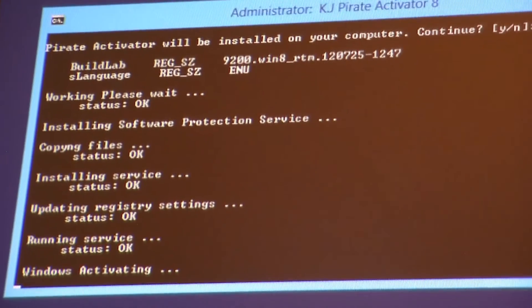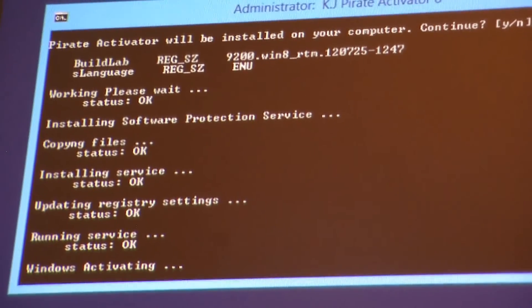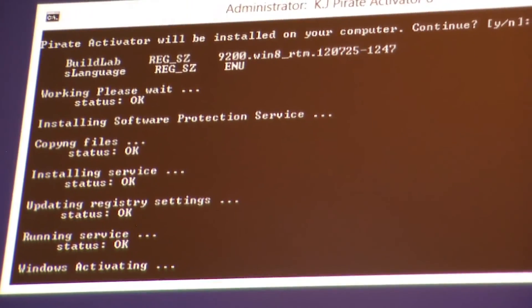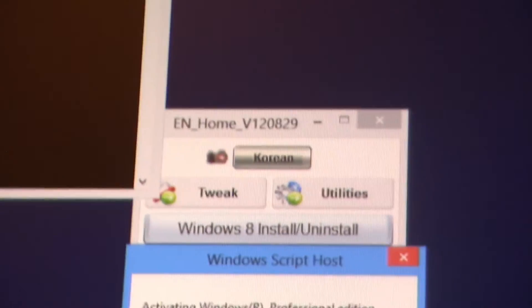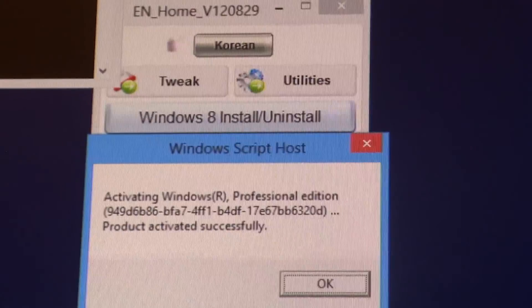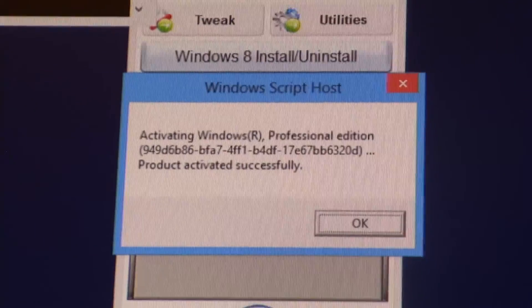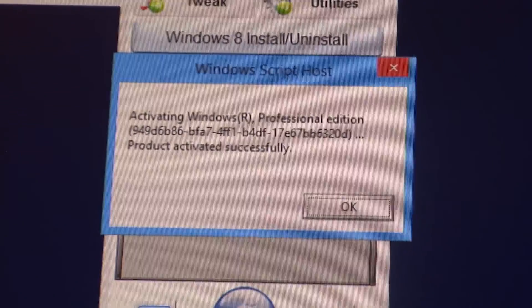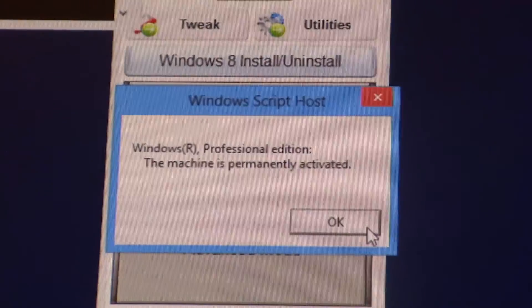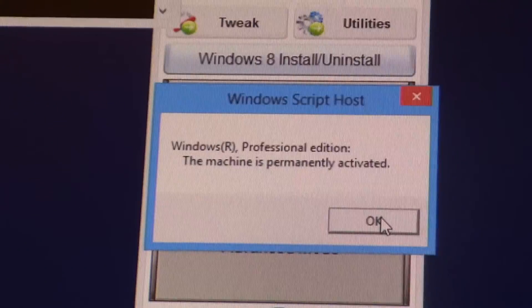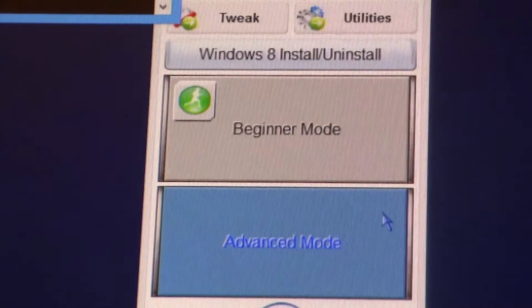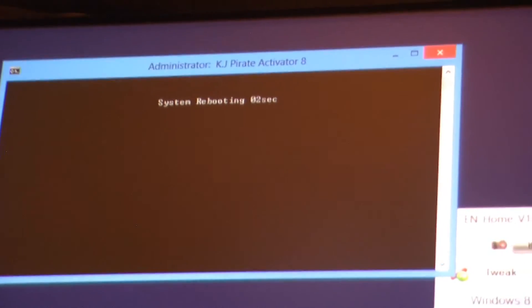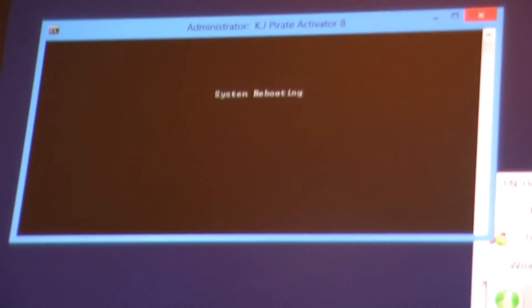So just activating it now, it's almost done. Okay, there we go. It's popped up saying activate Windows Professional edition product activated successfully. So it's done now, it doesn't take too long for that, very simple. Click okay. Then it says yep, this machine is permanently activated. Click okay again and then once you push okay it'll show that your computer is going to restart in like five seconds. And then after it reboots you're all set.